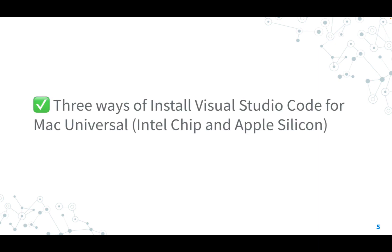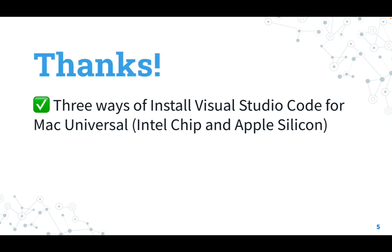Now you know three ways to install and maintain up to date Visual Studio Code for Mac Universal, Intel chip and Apple silicon - manual, Homebrew, and Ansible. Guess what is my favorite one? Well of course the Ansible way.